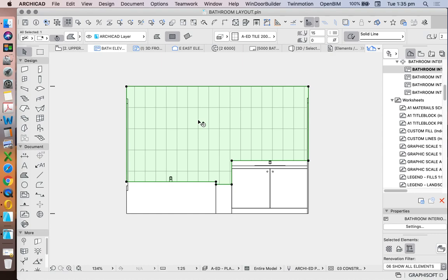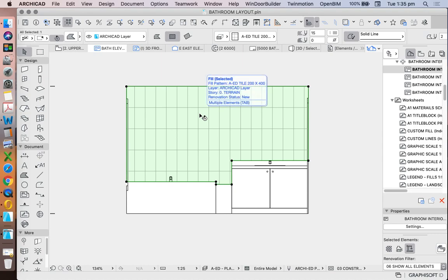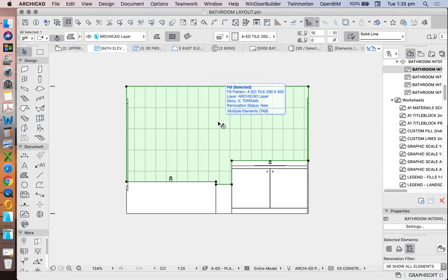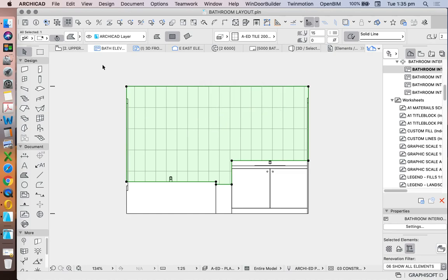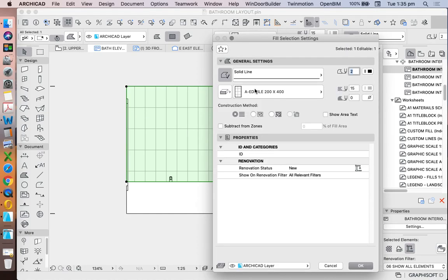Now when we're talking about a tile pattern, it's important to describe the set out. So where do I want the tile set out to be from? This is much easier to do when we're talking about a two-dimensional fill than a three-dimensional surface, because we can go into our fill options and we can change relative to fill option, origin.